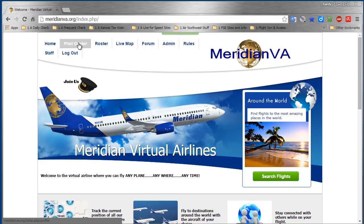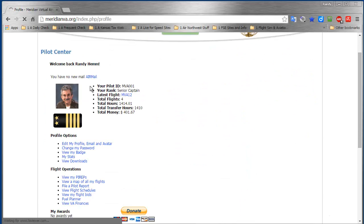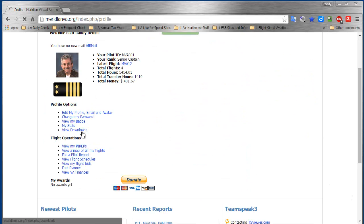If you're still running Windows XP, SmartCARS won't work - you have to use KACARS. But if you're running Windows 7, Windows 8.1, or Windows 10, use SmartCARS. To download it, first go to Pilot Center and go to View Downloads.